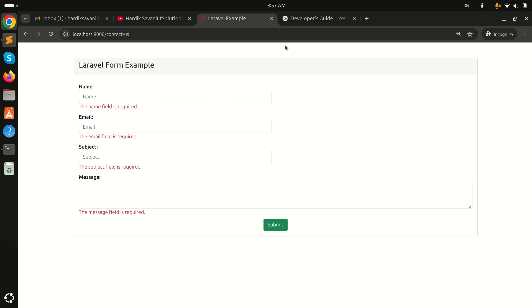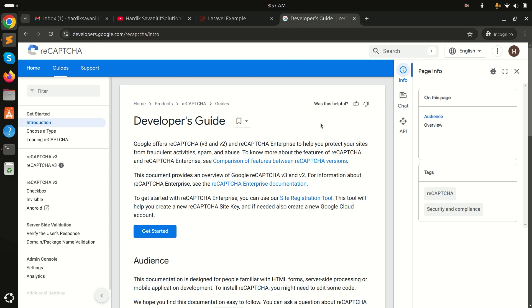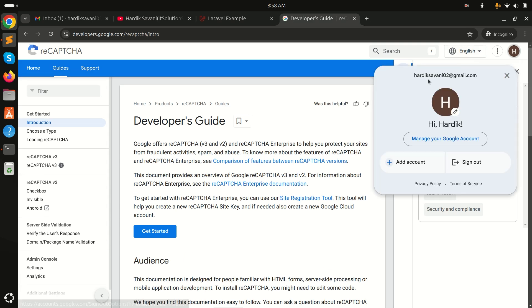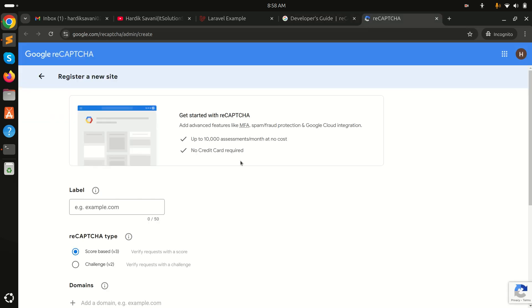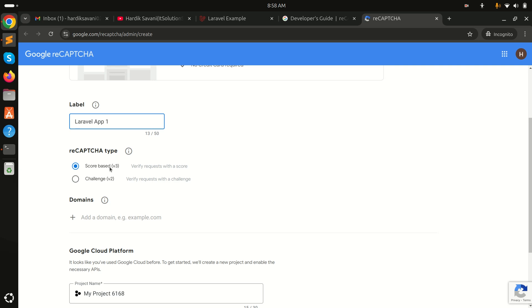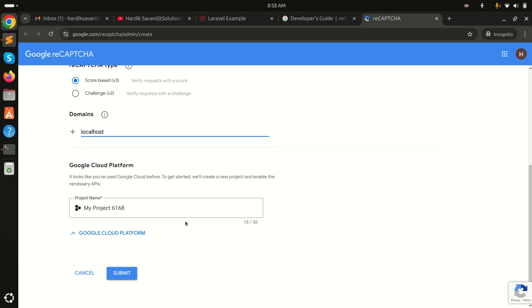First I'll go to the Google reCAPTCHA documentation. I'm already logged in with my email. Under 'Getting Started' I'll register my app as 'laravel app one', choose reCAPTCHA v3, and add localhost as the domain since we are working locally. Then click Submit.